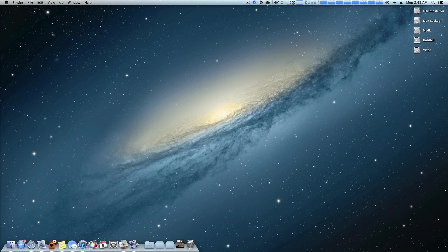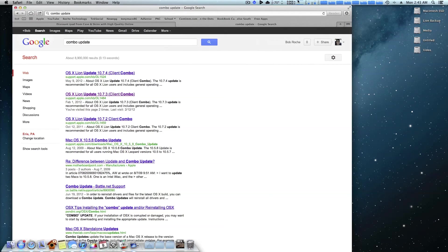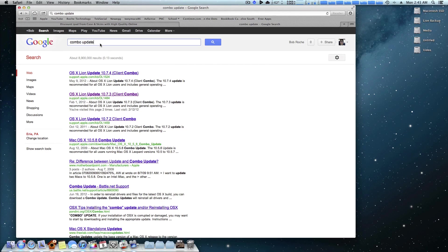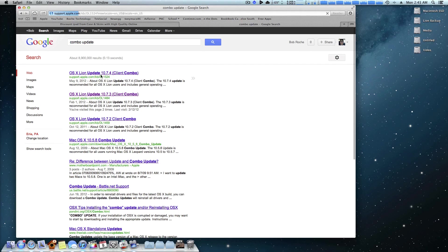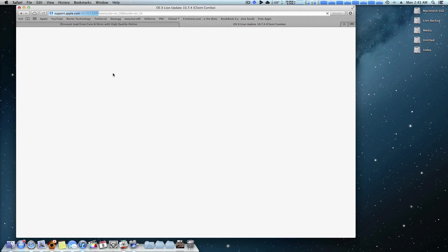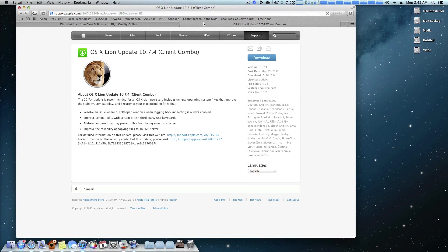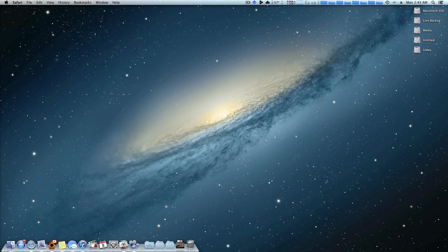The other way to update OS X is to actually go on Google and search for combo update. As you can see right here I actually found it, the 10.7.4 combo update, and you can simply download it right here. Now there's pros and cons to doing each of these.